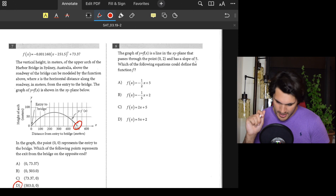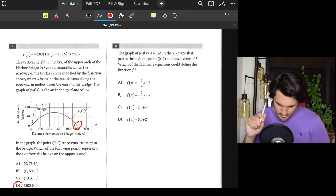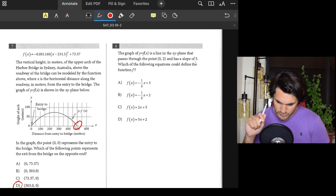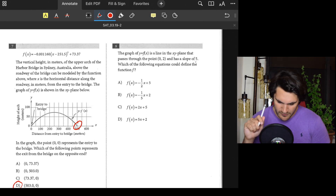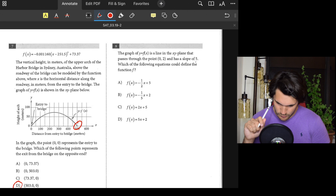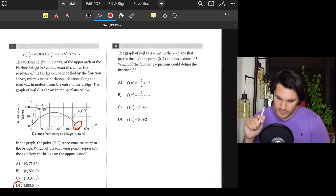Number eight: A line passes through the point (0, 2) and has a slope of 5. Which could this be? Only one of these equations has a slope of 5 — the last one. Answer: D.